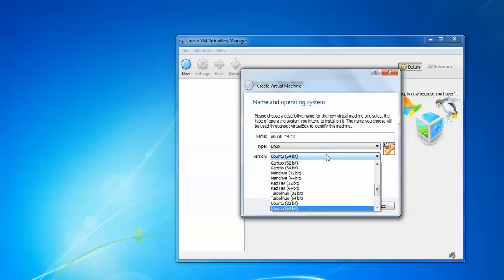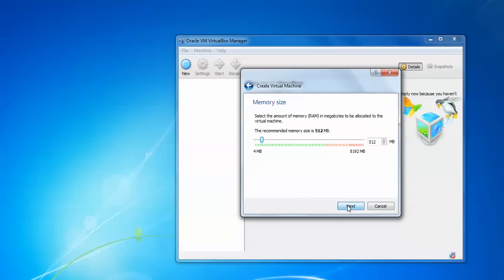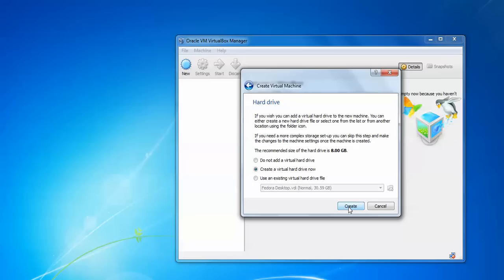Click New, type 'Ubuntu' as the name, select the version, then select 64-bit or 32-bit. I am selecting 32-bit. Click Next, and assign the RAM — the recommended is 512 MB but I am assigning double that.